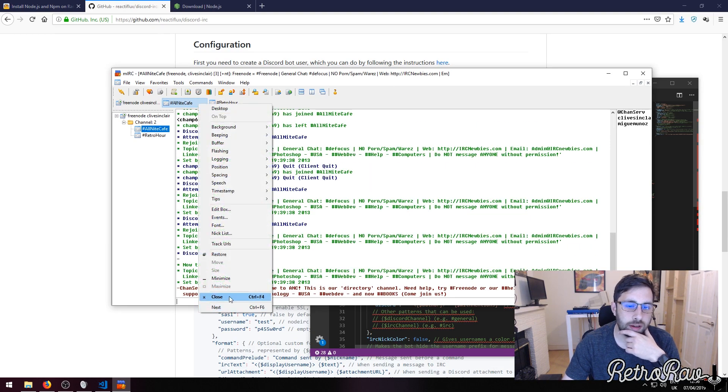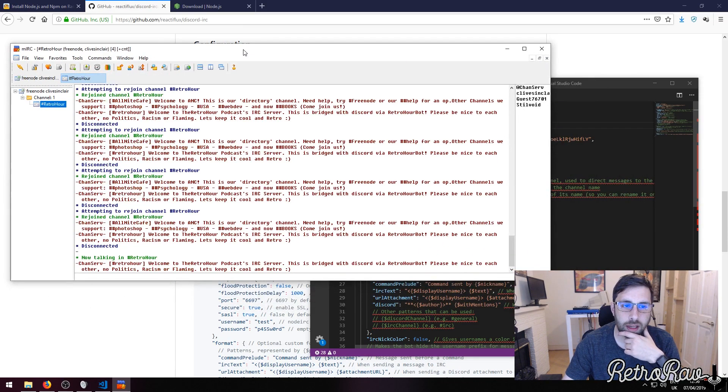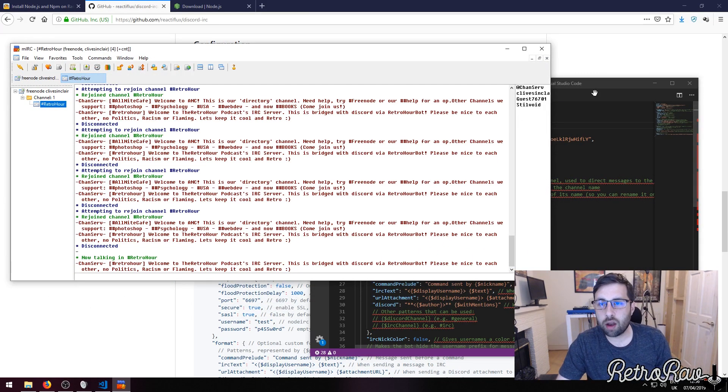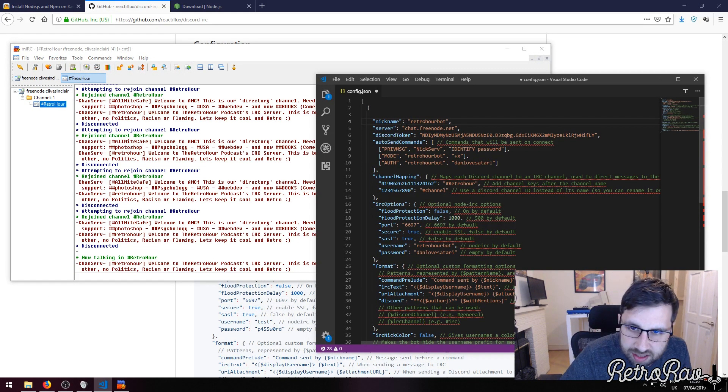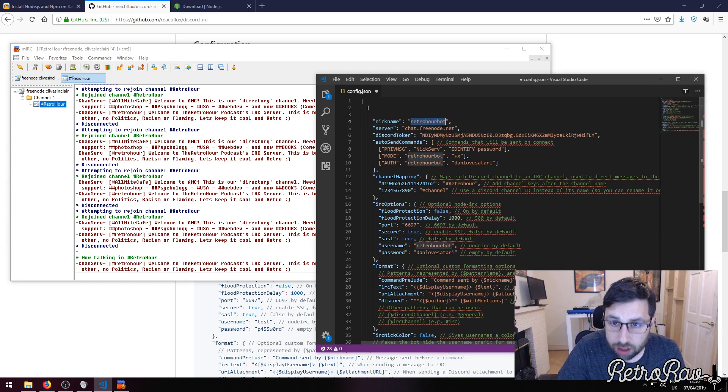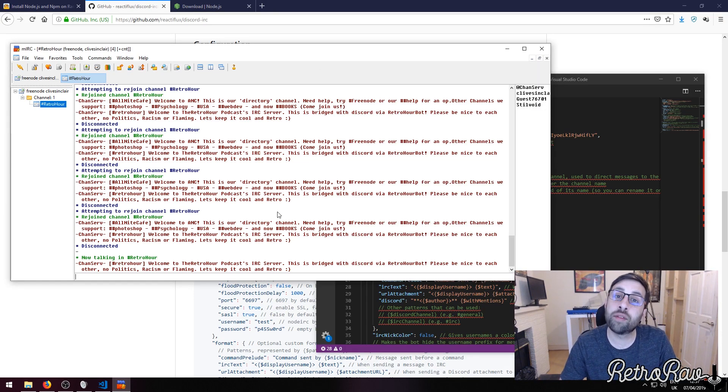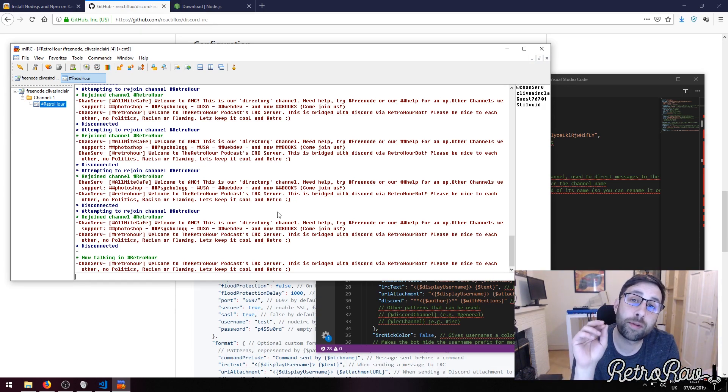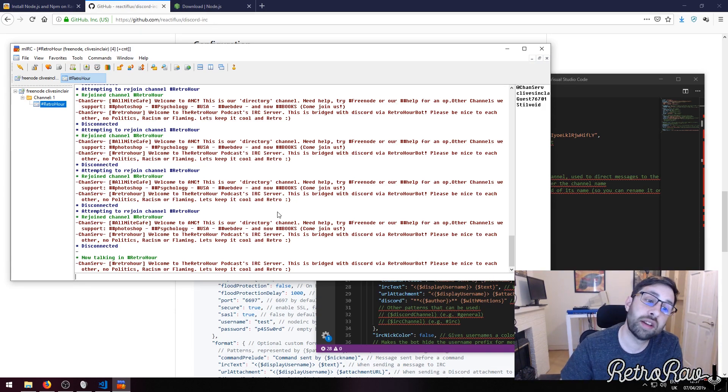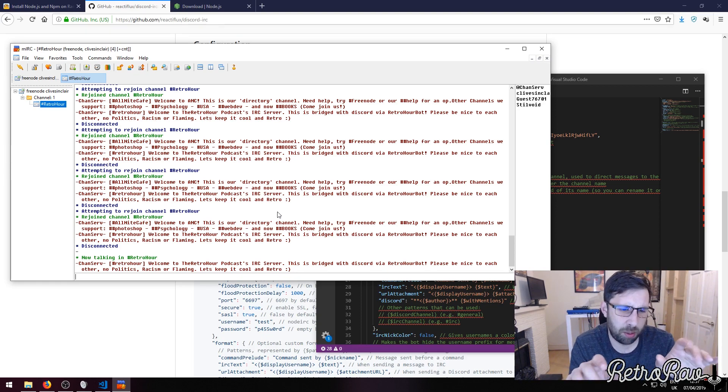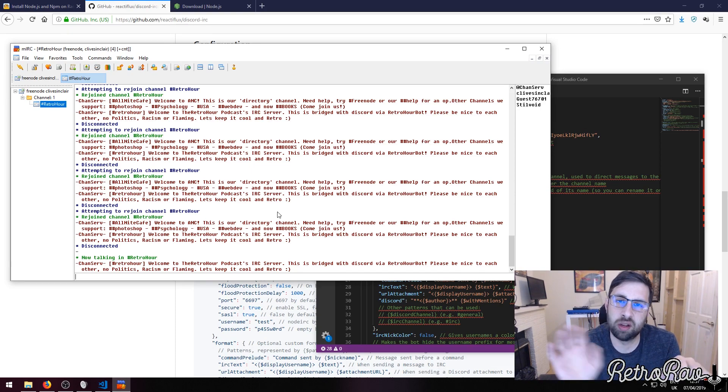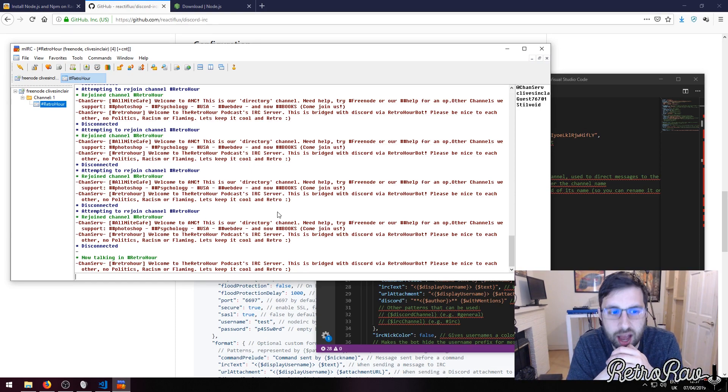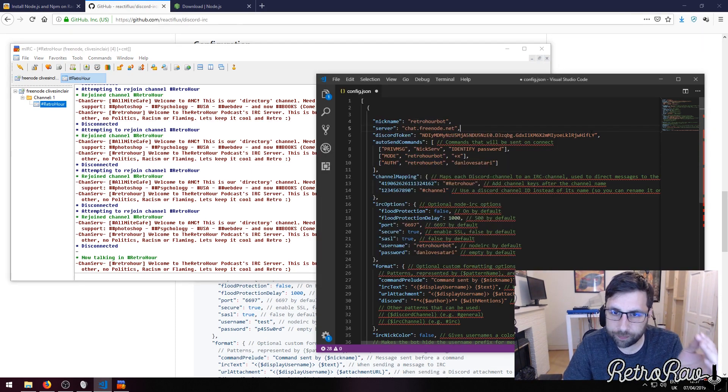So what this does is it logs in the Retro Hour bot - that's the username. What I've done is I've gone into IRC before and I have registered this. If you know how to use IRC, I think it's forward slash message space register and then you have the options there, but I've registered this name as Retro Hour bot.